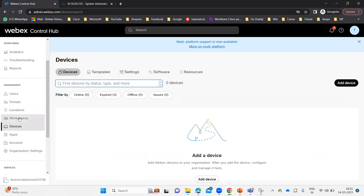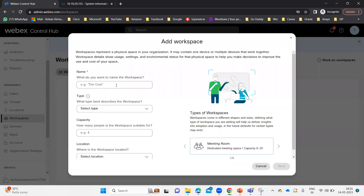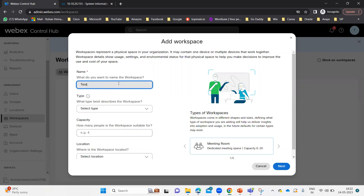Let me go to Workspace as well — no workspace is there either. That's why it says 'add your first workspace.' So I'm going to add the first workspace and then register my video endpoint on this Control Hub. After you click on Add Workspace, you need to give a common name. Like, what do you want to name the workspace? This workspace is in one of the locations and you have a room name as well. So I'm going to give the name as 'Test VC Room.'